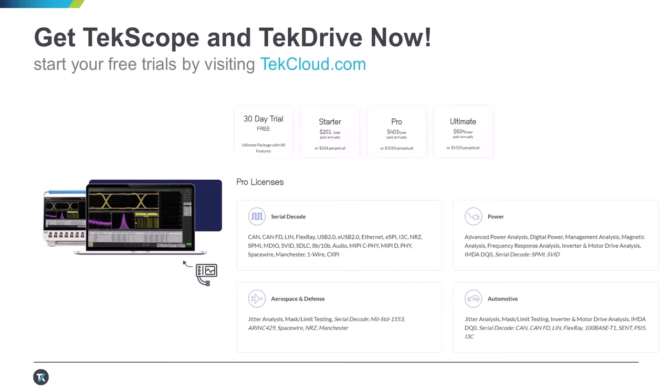TekScope like TekDrive is managed through TekCloud. That means every user must create a TekCloud account to download the software or the license file. You can buy TekScope through Tektronix PO process or even directly on tekcloud.com using a credit card. We offer one-year and three-year subscription licenses and also perpetual license. The subscription license comes with maintenance while perpetual comes with one-year maintenance. You need an active maintenance license to upgrade to new TekScope versions which comes with new features.